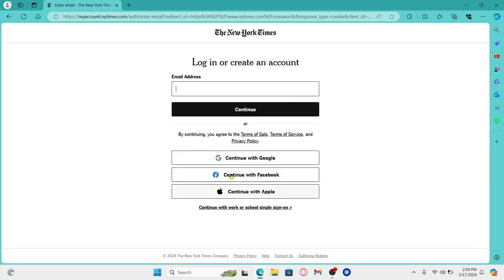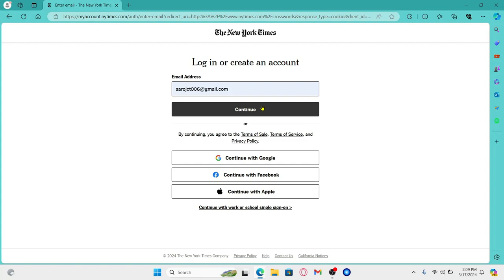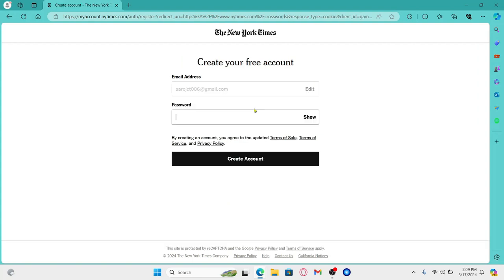And now you have various different options to sign up. You can either use your Google or your Facebook account, or you can also enter your email address and then click on the continue button. Choose either one of these options and continue forward.